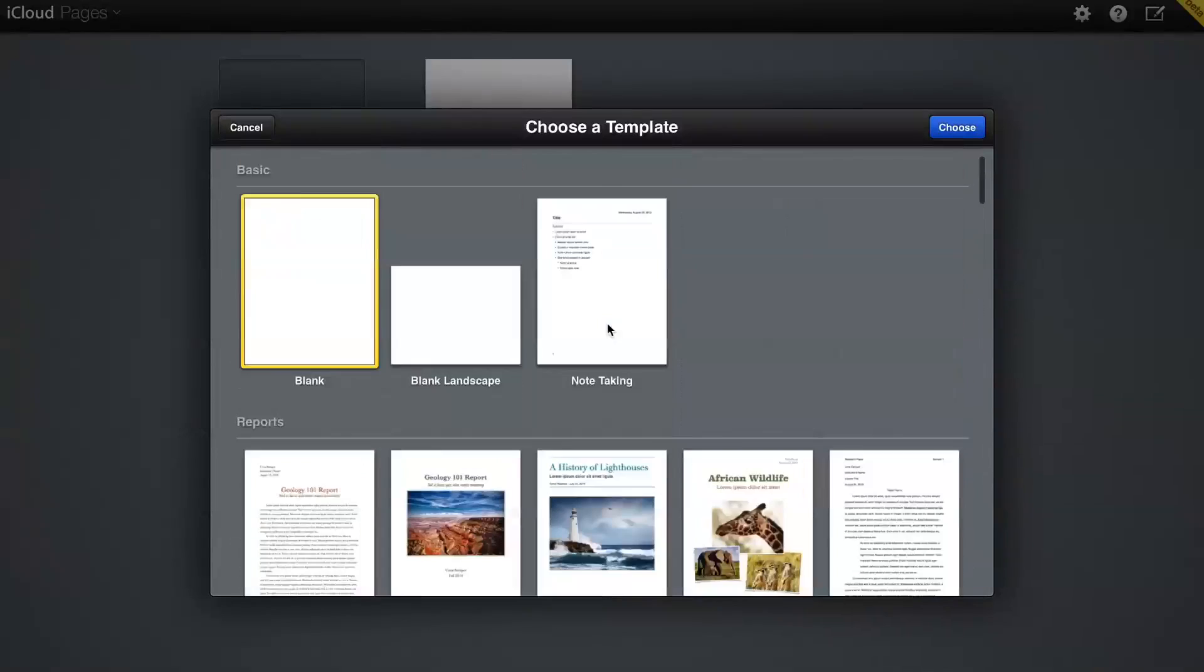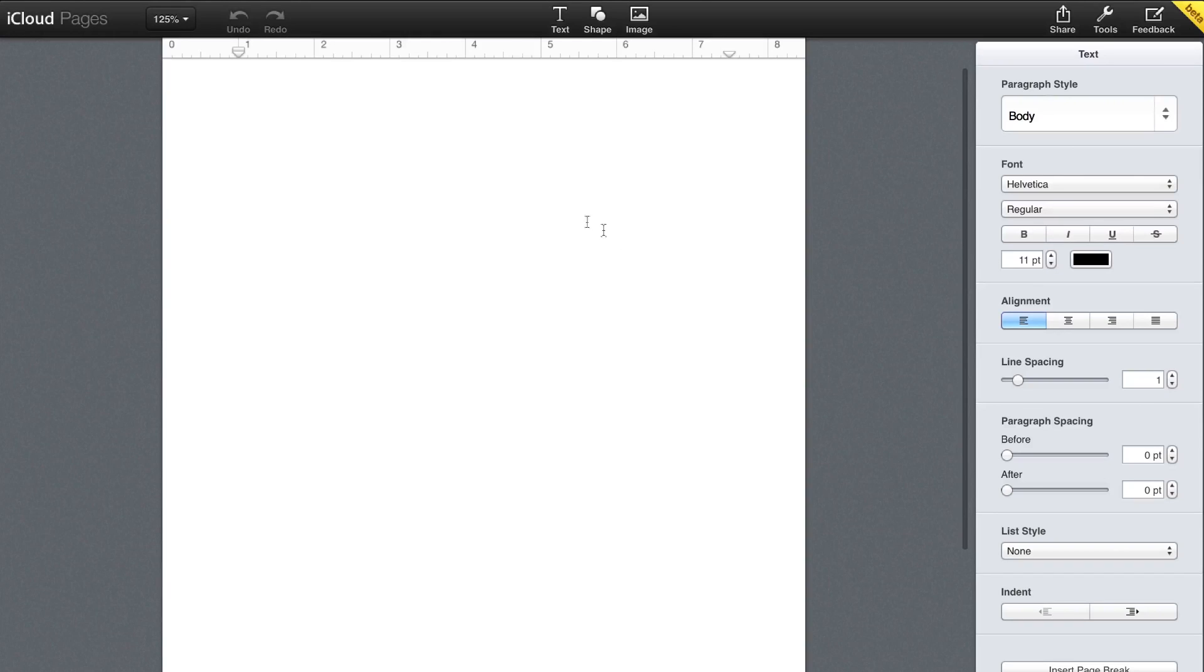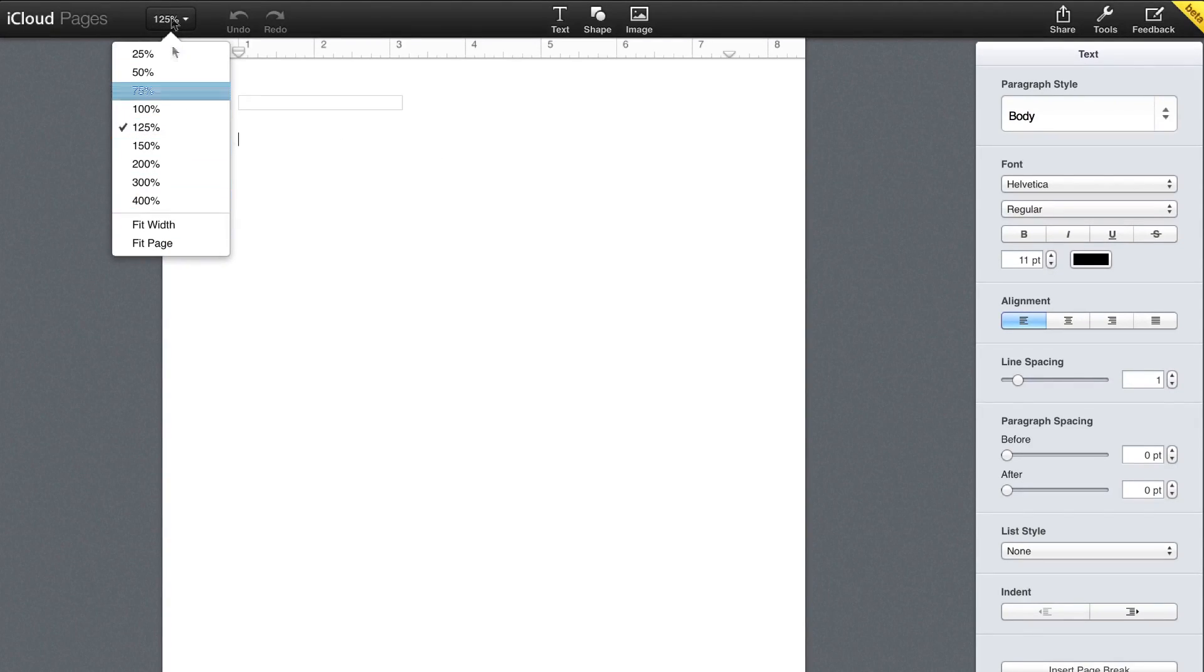I'll show you a blank template just to show how you can edit documents completely online and to show you what the UI looks like. As you can see, the UI is very simple, very Apple-like.